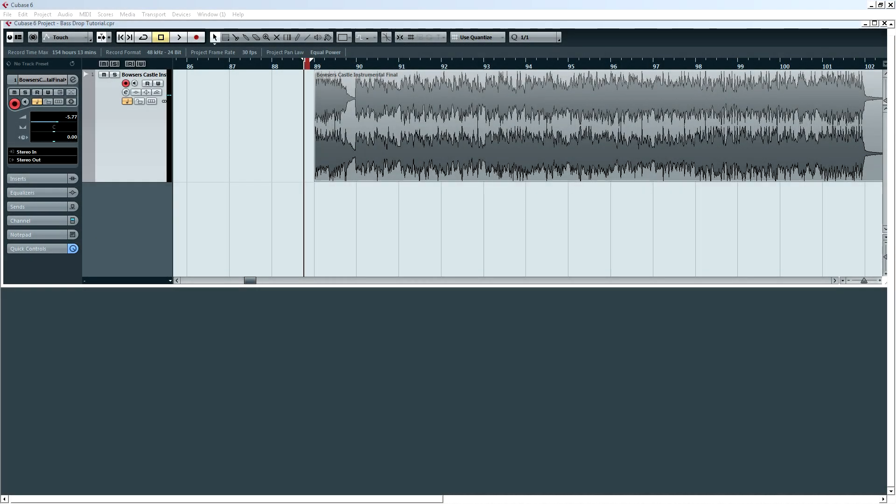Hey, it's Zach here, and today I'm going to be showing you how to make bass drops in any version of Cubase.